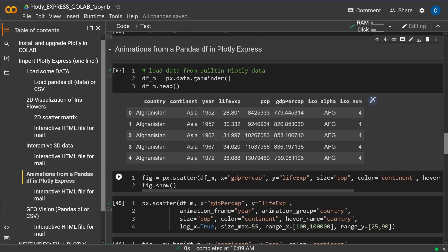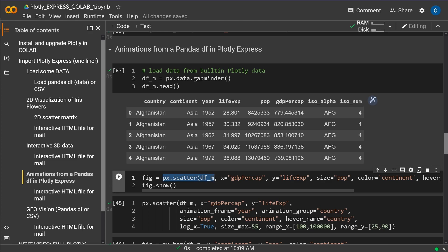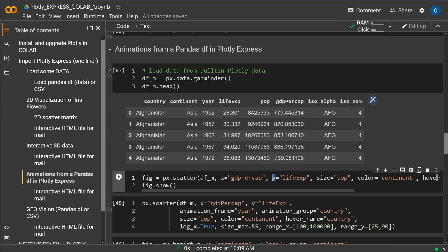Now I say plotly express scatter. So I have a two-dimensional scatter plot. I have here my dataframe, dataframe_m. And then I define what is my x and what is my y data axis. I put here GDP per capita and here my life expectancy.